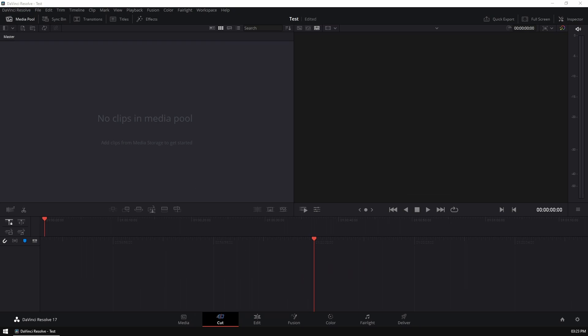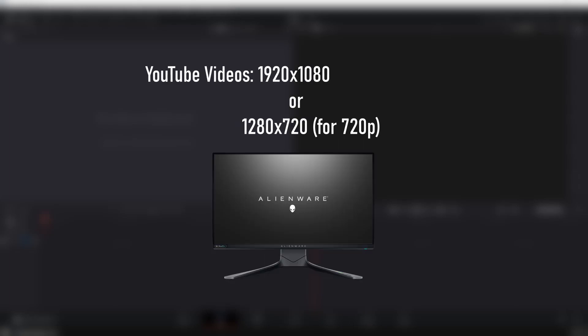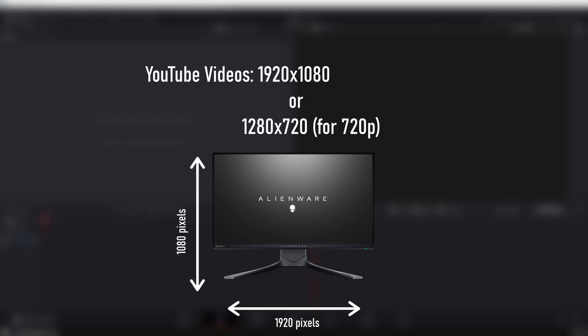So first things first, before we get creating to your masterpiece, you need to prep your canvas. Now, if you're making TikToks or YouTube shorts, your resolution is going to be 1080 by 1920. This means 1080 pixels across and 1920 top to bottom. If you're making YouTube videos or videos that are meant to be viewed on the desktop, you're going to be doing the opposite, which is 1920 by 1080, 1920 pixels across and 1080 pixels top to bottom.